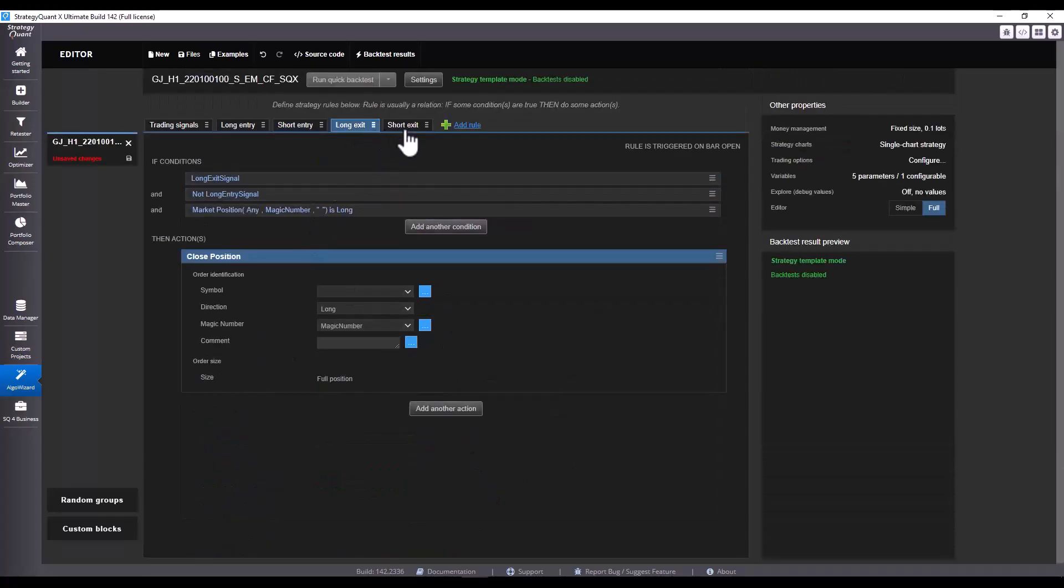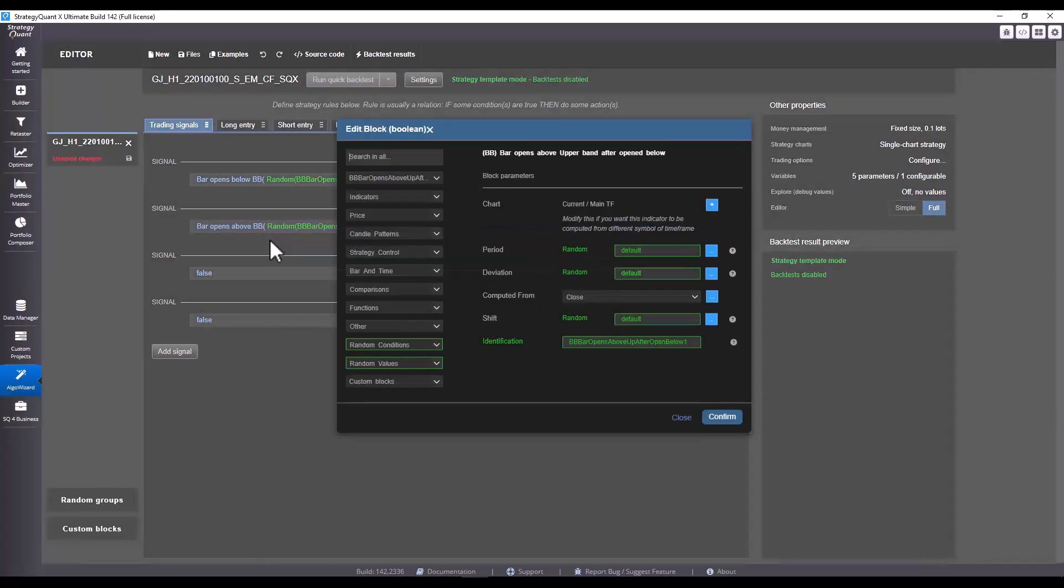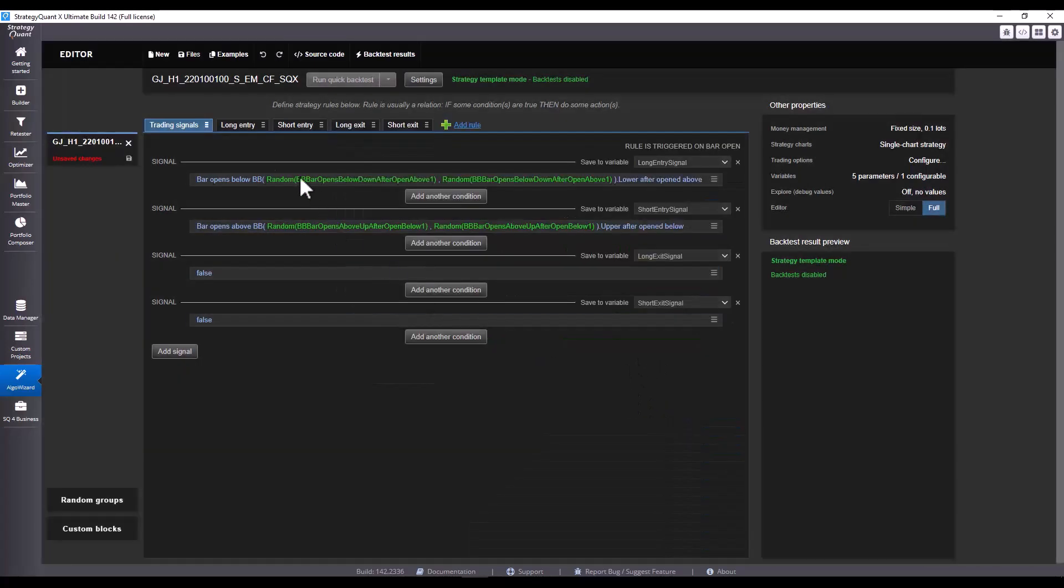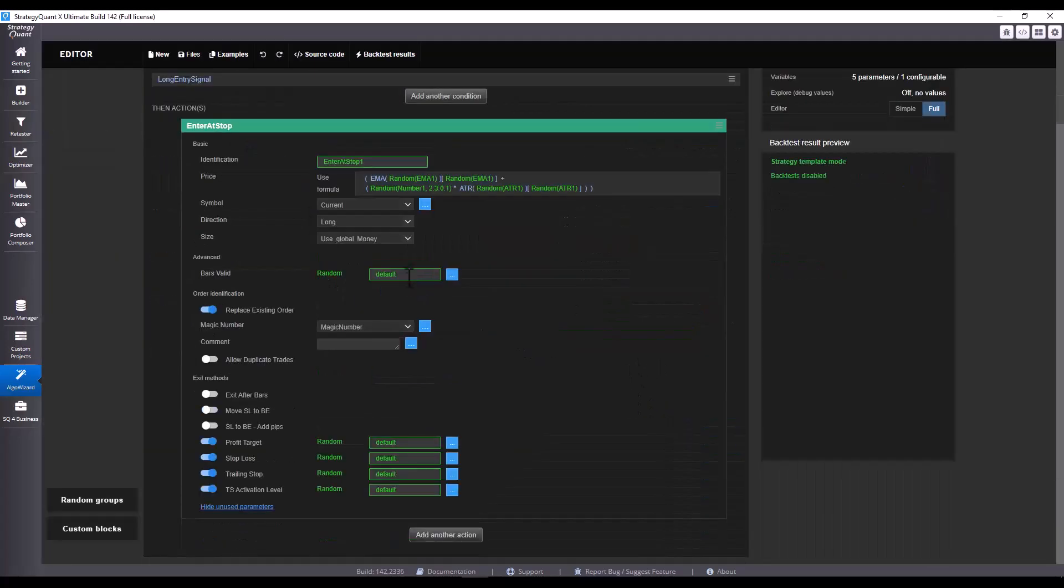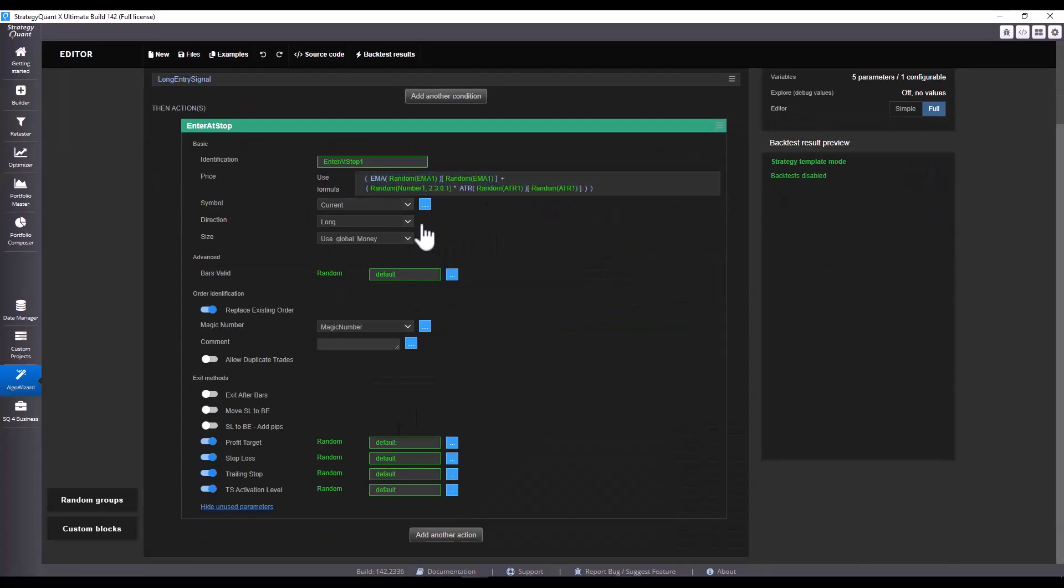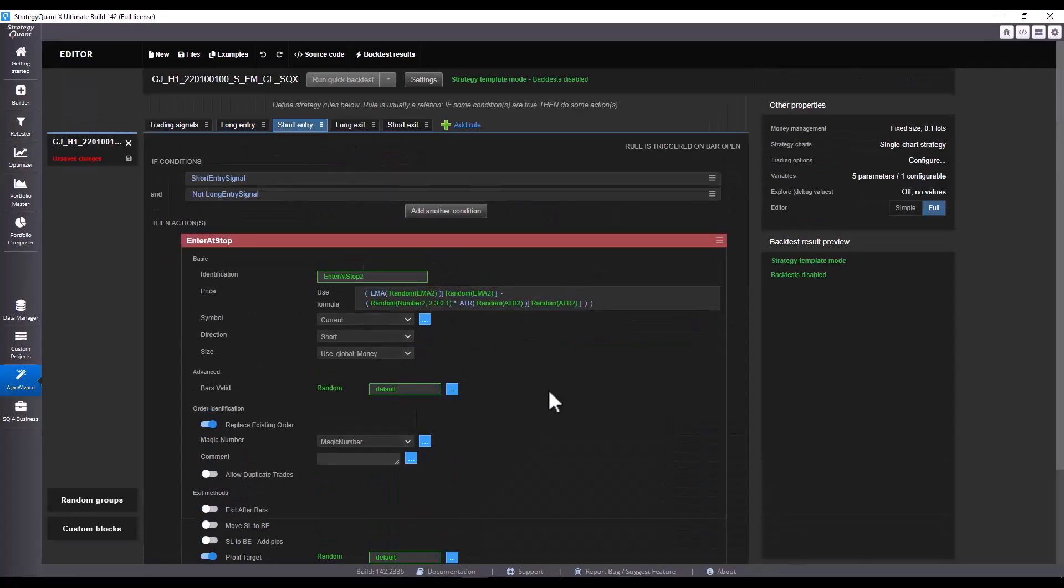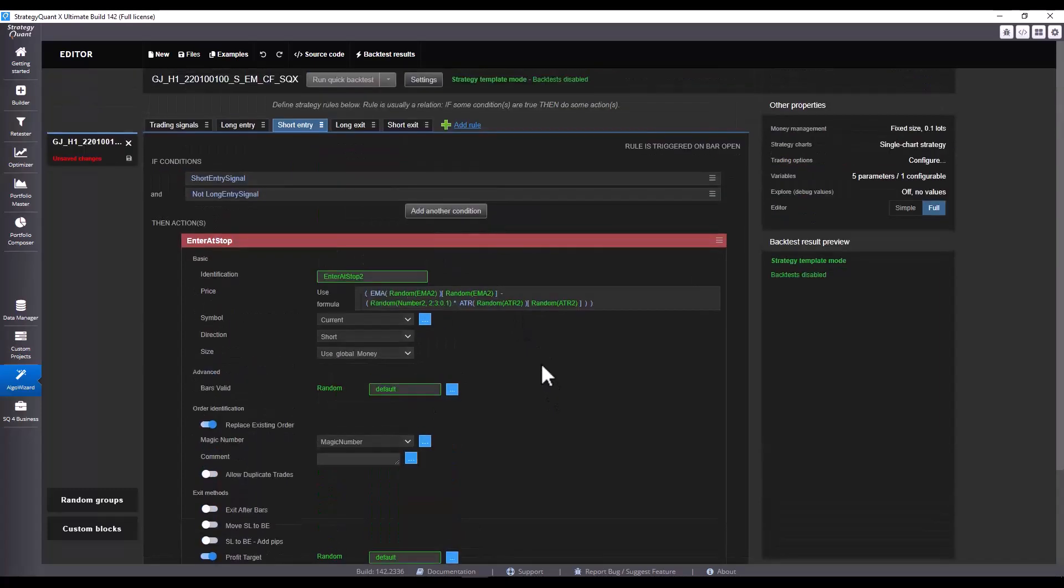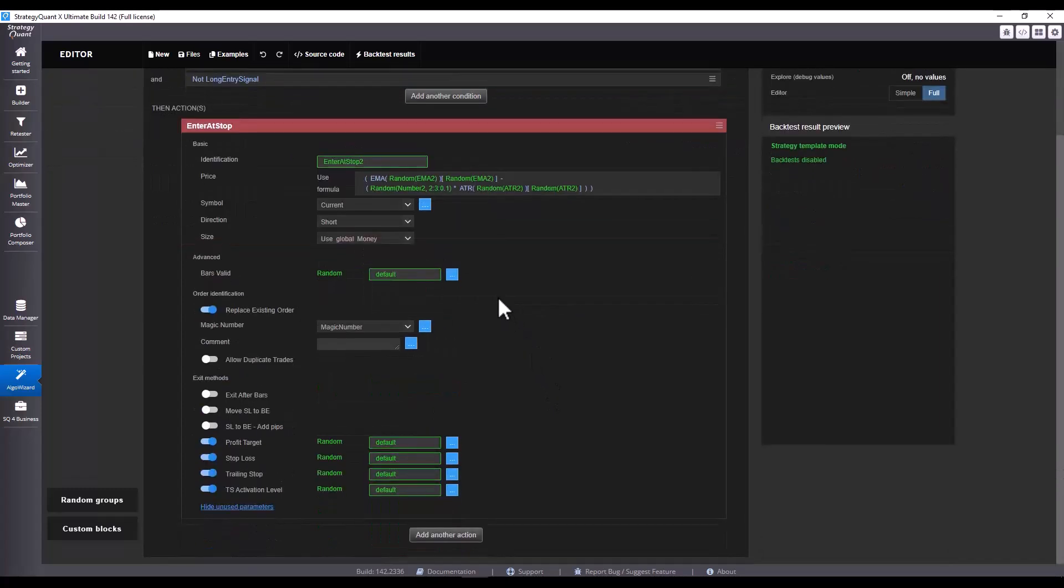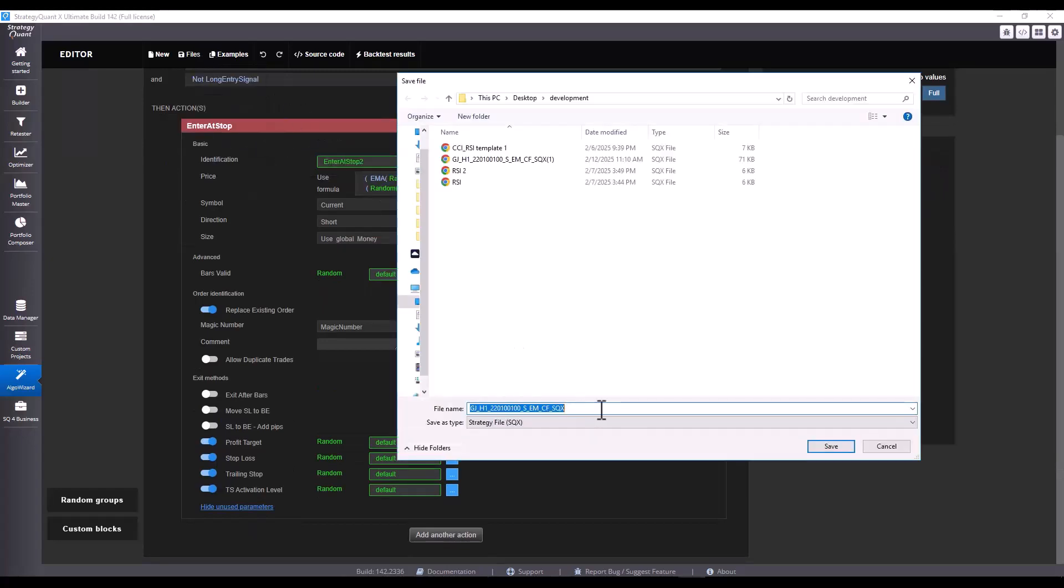Nothing is used here in the conditions, so let's go through it once again just to check it. I see that I have the placeholders set correctly. I have a condition here too and I also have it nice for short entry. Now let's save the template. You can name it for example EMA template version 1 or whatever you like.